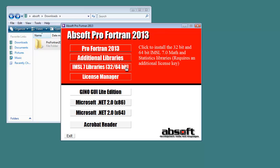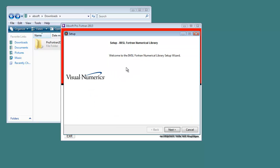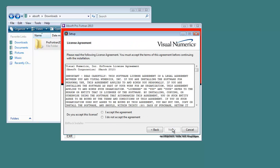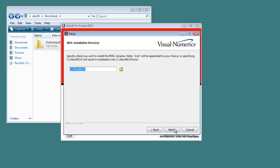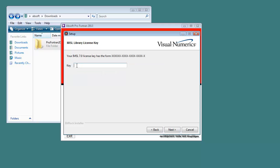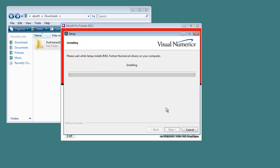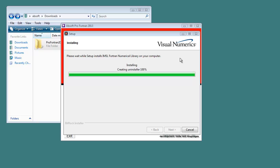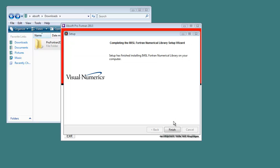If you have purchased a license for the IMSL Math and Stat Libraries, installation for this product is started by clicking the button labeled IMSL Libraries in the AbSoft Install Browser. This action launches the IMSL 7 install program. After agreeing to the IMSL End User License, you will be prompted to confirm the location of your AbSoft Compiler and to enter your IMSL License Key. Once installation is complete, clicking Finish closes the installer.